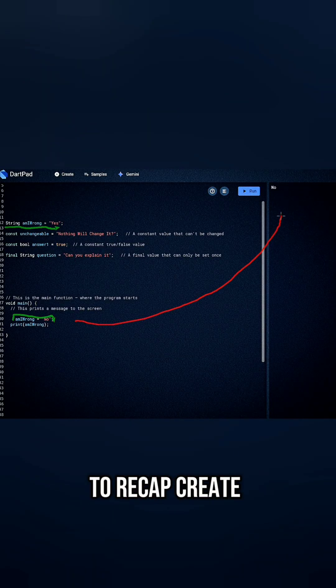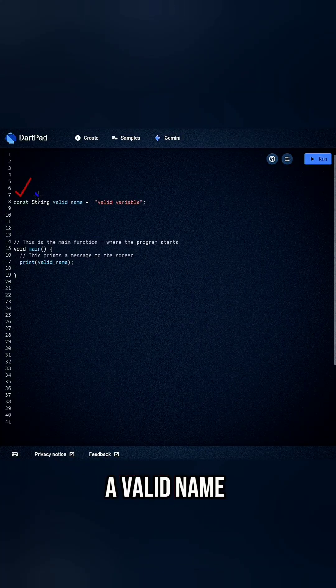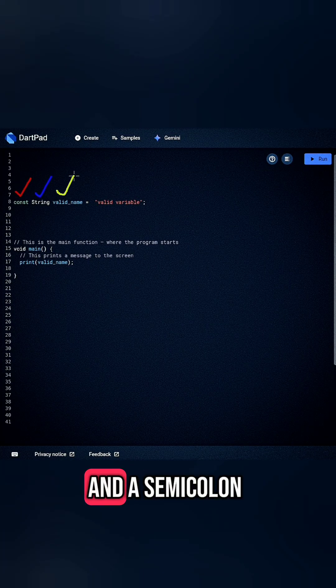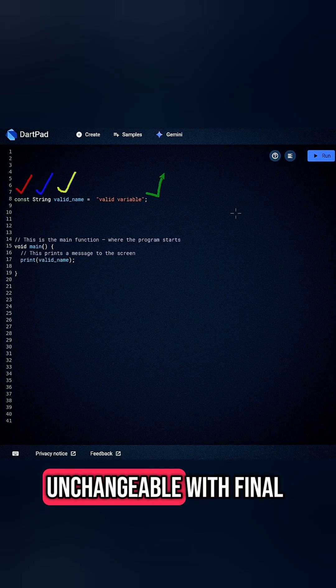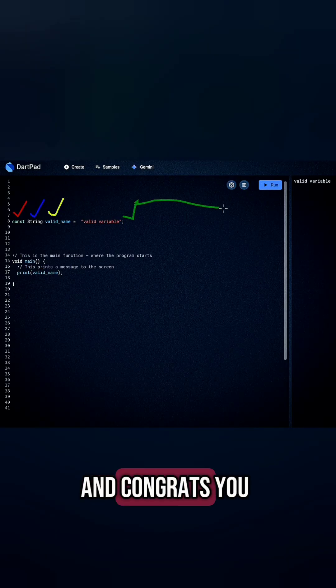To recap, create variables with a data type, a valid name, a value, and a semicolon. And make them unchangeable with final or constant.